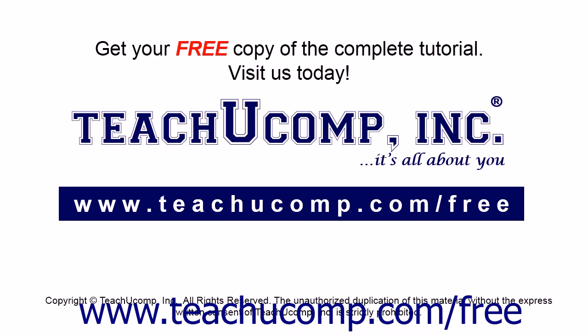Get your free copy of the complete tutorial at www.teachucomp.com/free.